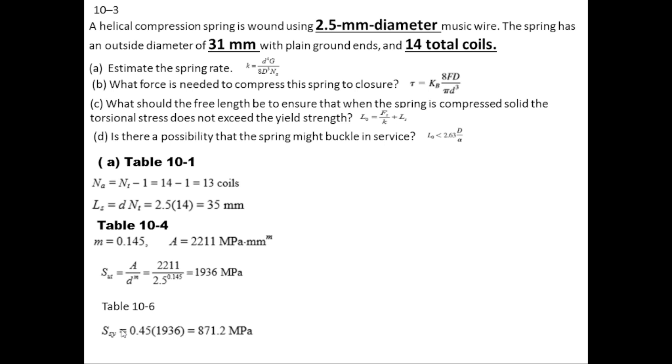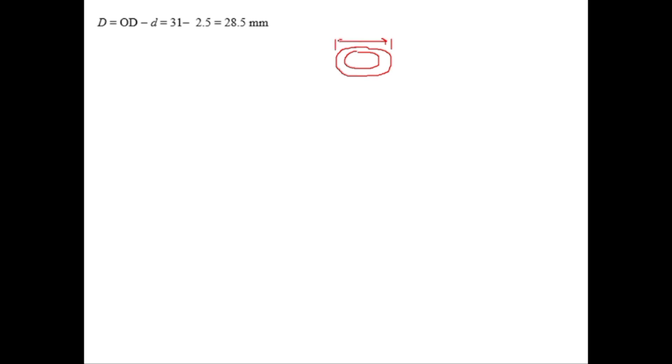The mean diameter is found by subtracting the wire diameter from the outside diameter: D = 31 − 2.5 = 28.5 millimeters. The spring index C = D / d = 28.5 / 2.5 = 11.4. The Bergsträsser factor Kb = (4C + 2) / (4C − 3), which gives Kb = 1.117. The Wahl factor can also be used instead of Kb.